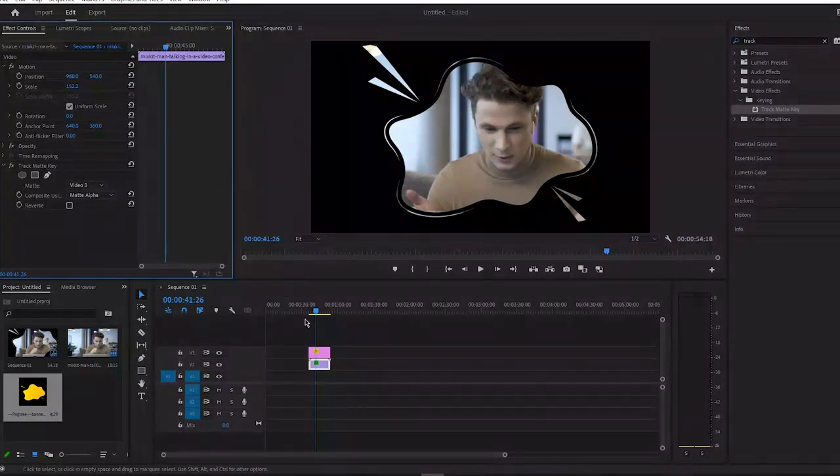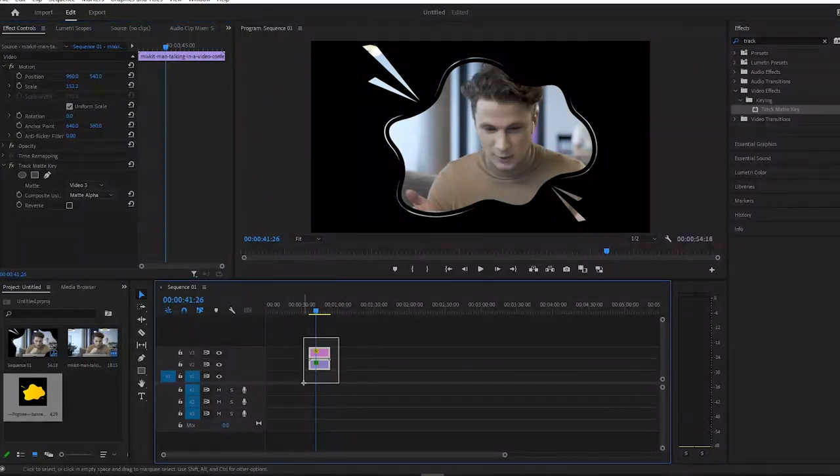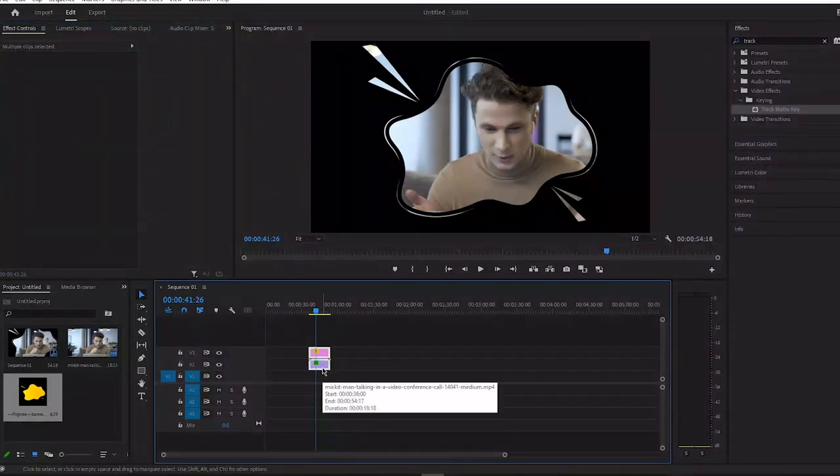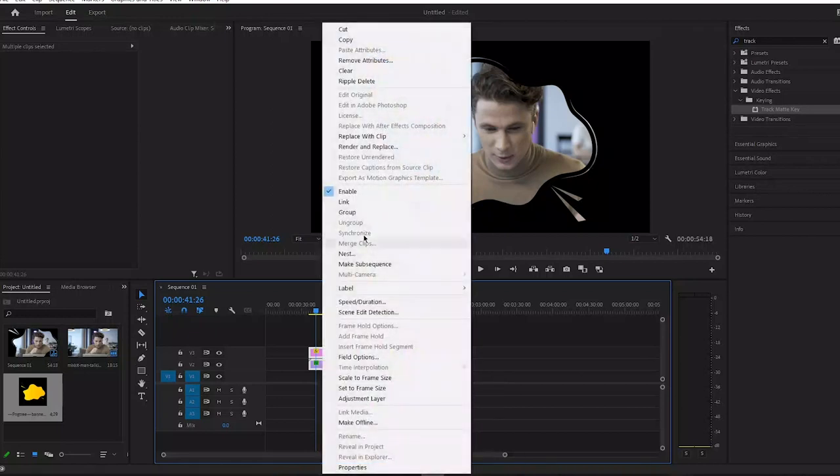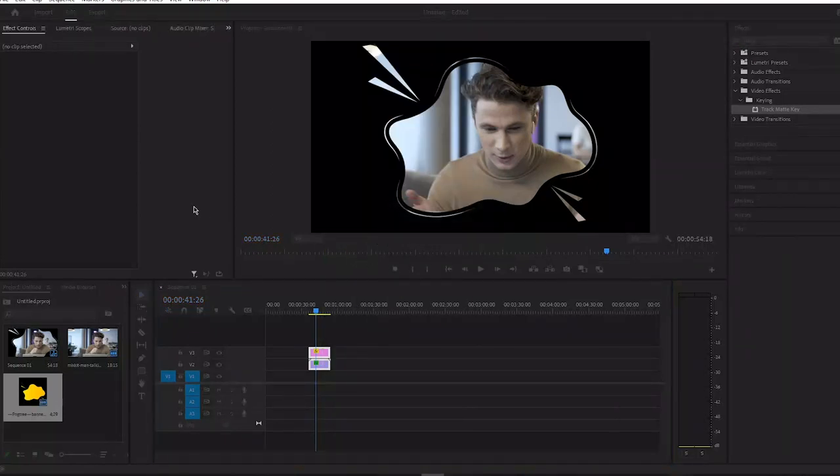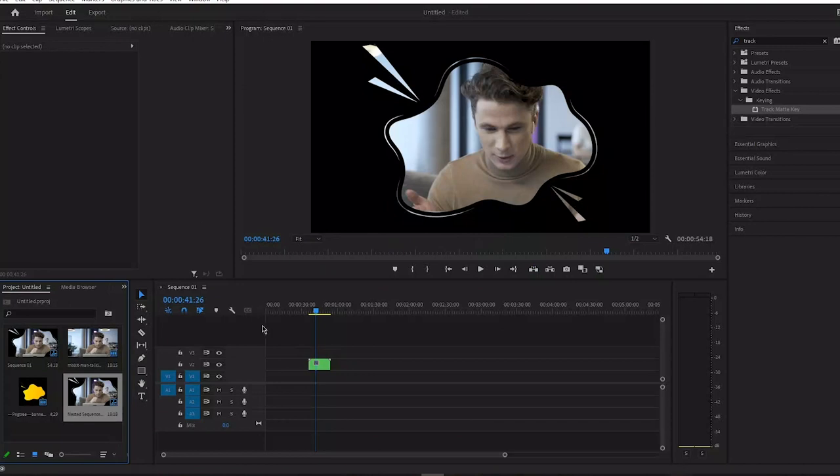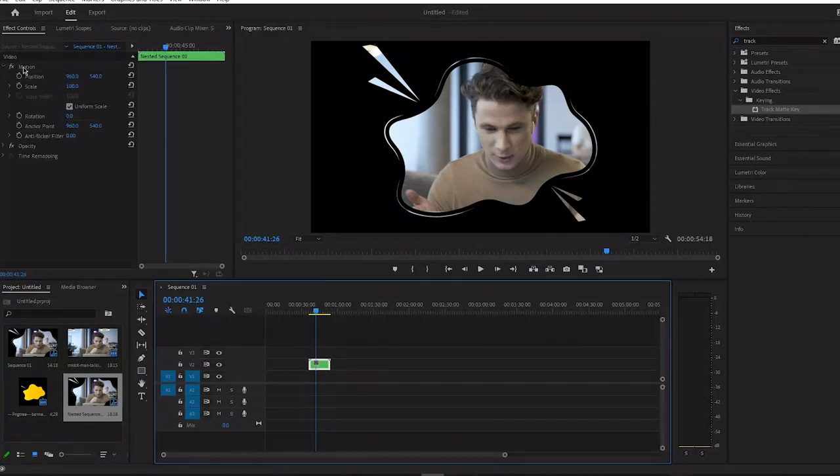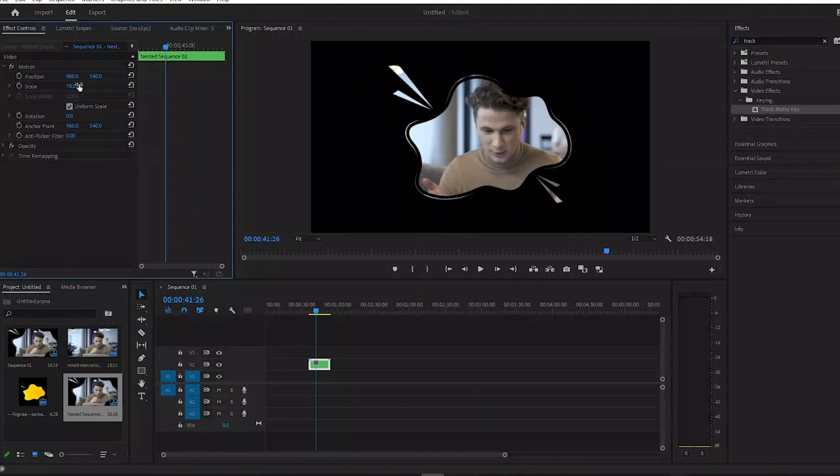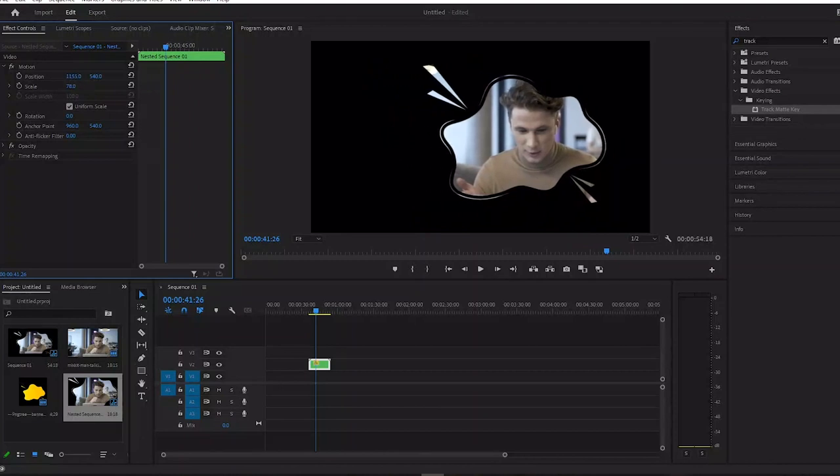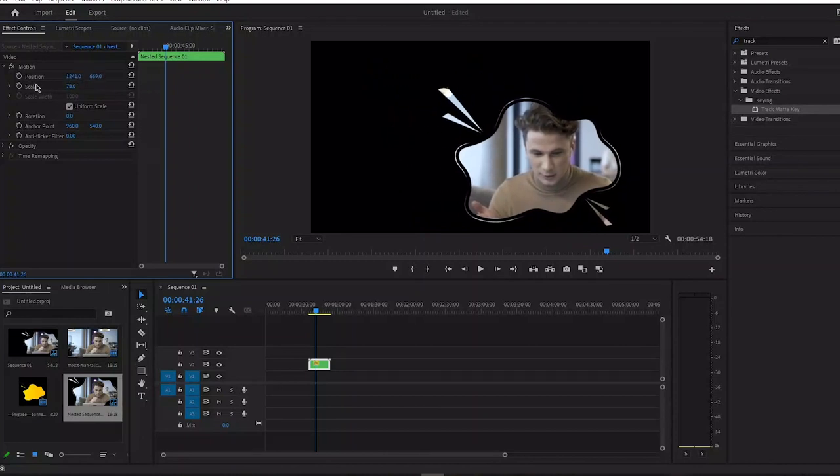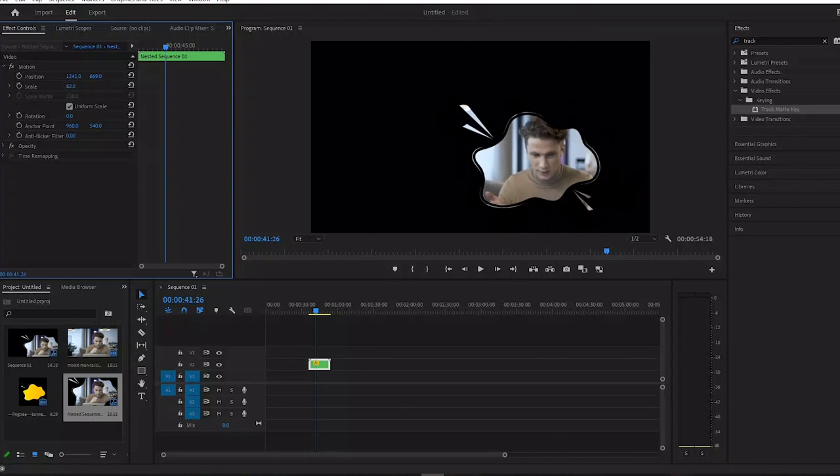Now select both layers and make them nest. Change the name if you want but I want to keep it default and press OK. Now select your nested layer and go to effects control and play with position and scale value. I want to make it a little smaller and place it to the bottom side.